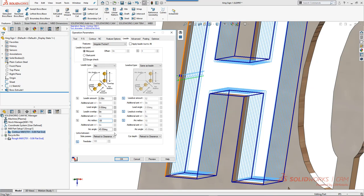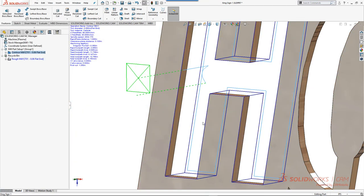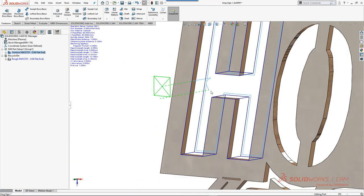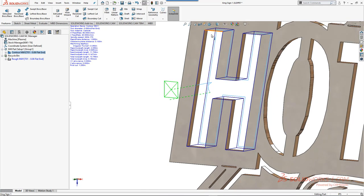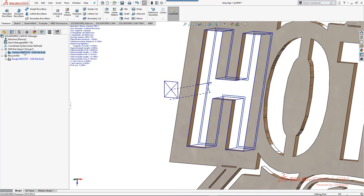When I hit okay, you can now see I have a toolpath that I want. It's one pass around the part with a lead in lead out, my arc set the way that I want. From here I now need to capture those settings that I just created and create that as my standard strategy.